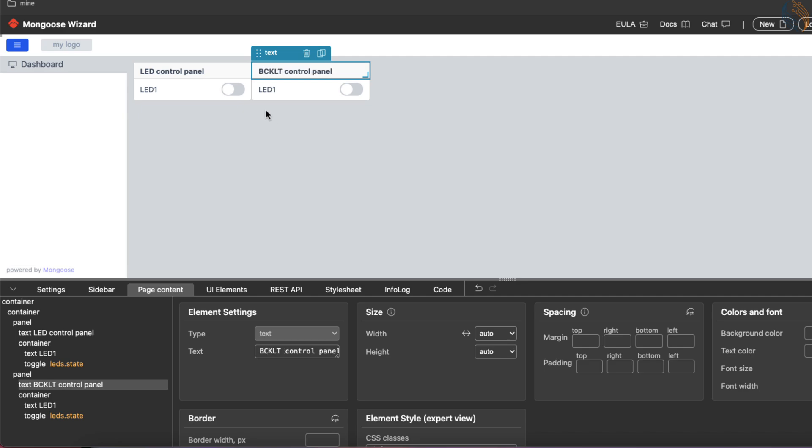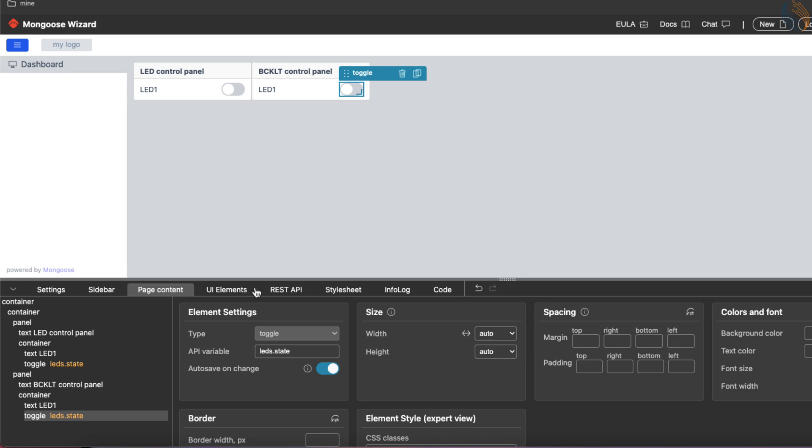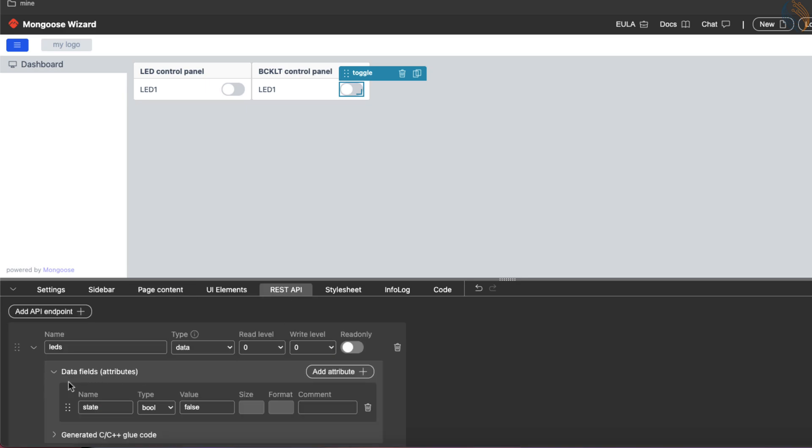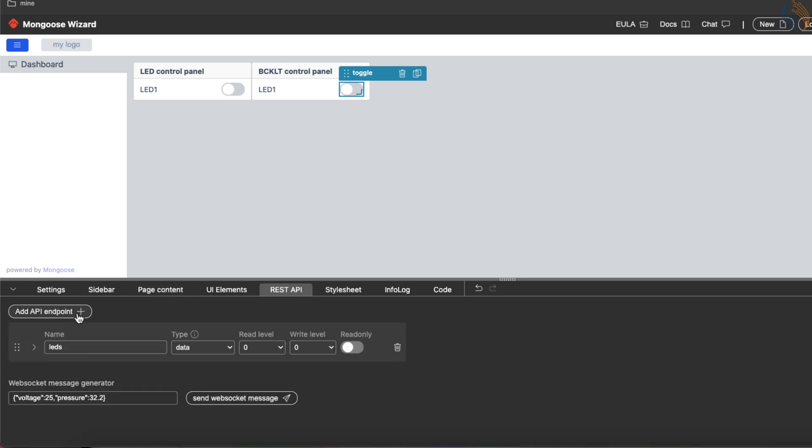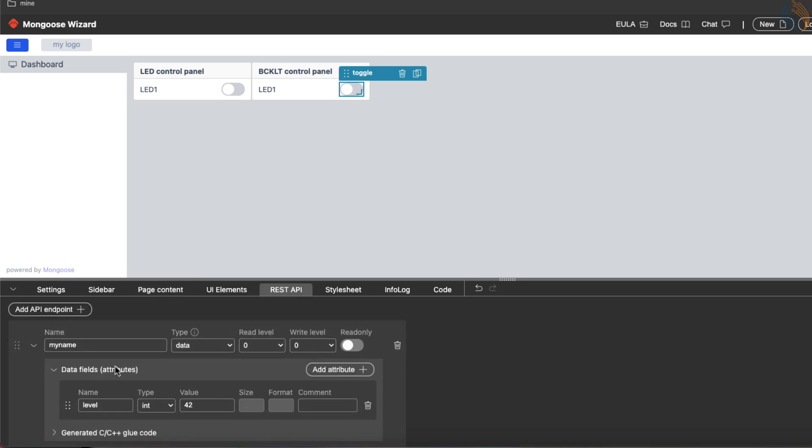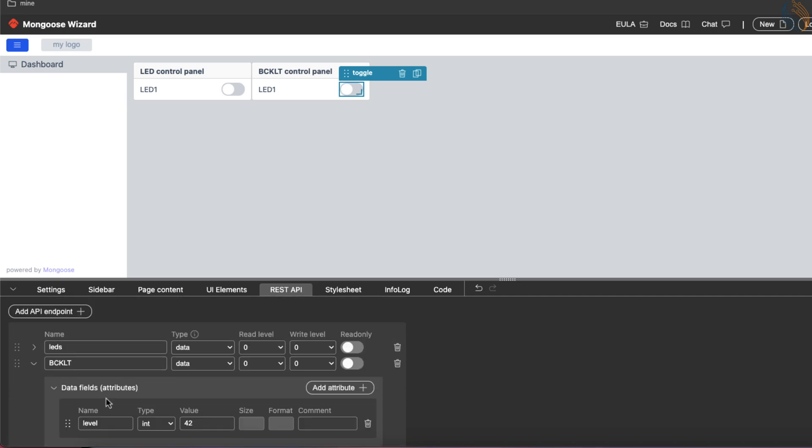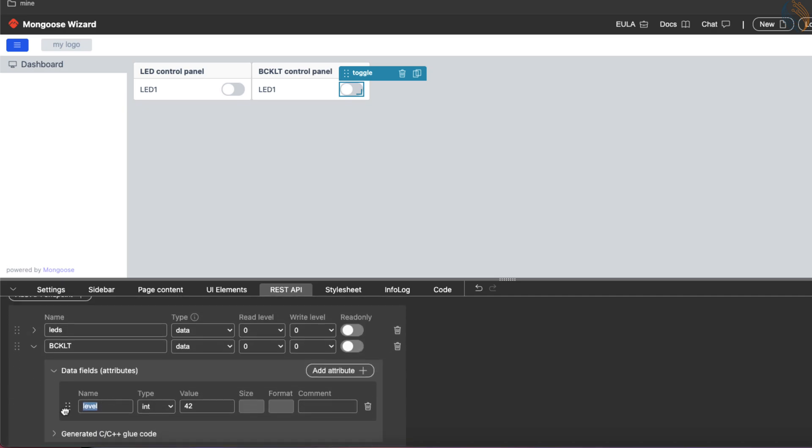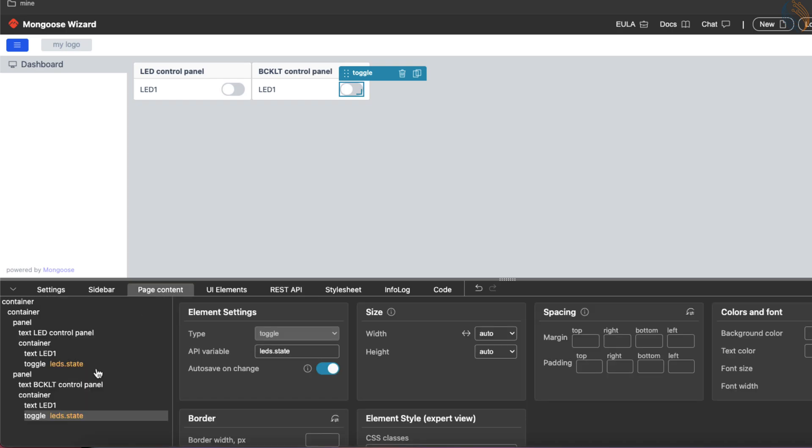This toggle button will control the LED connected to the board. I want to add one more control for the display backlight on the board. Let's duplicate this panel widget itself. This is going to be the backlight control panel, and we need to create another endpoint for it.